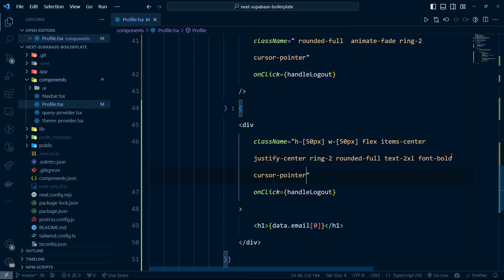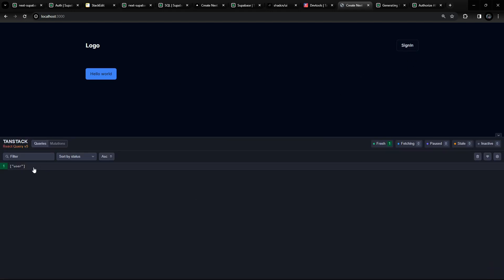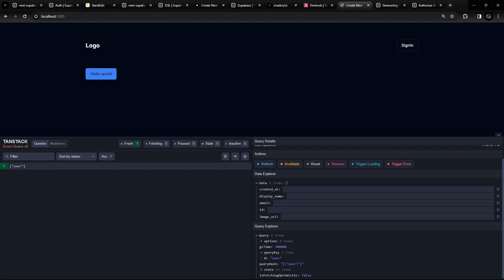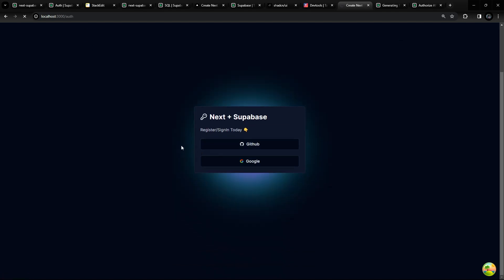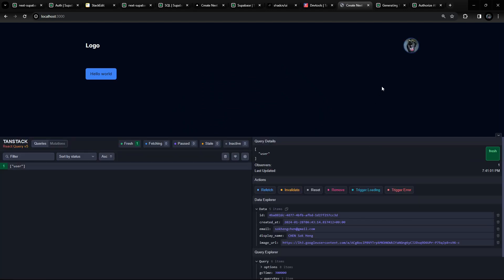I'll add cursor-pointer to the logout button. So right now if I click on it, you can see it toggles back to sign-in. If I refresh, the user is still signed in and the data is null. Let me run through it again — log in with Google, it redirects back, gets the session data, and if I log out it works. The logout is complete.